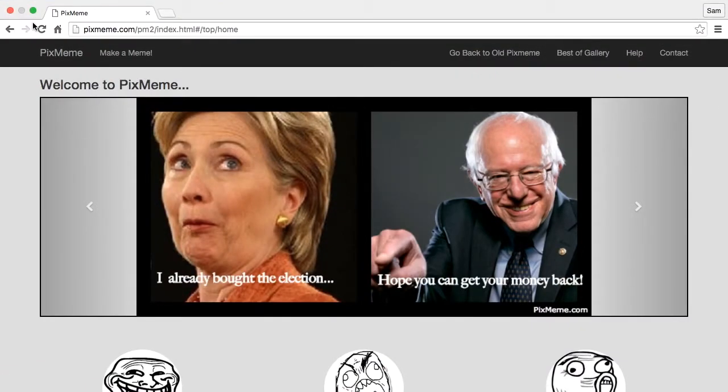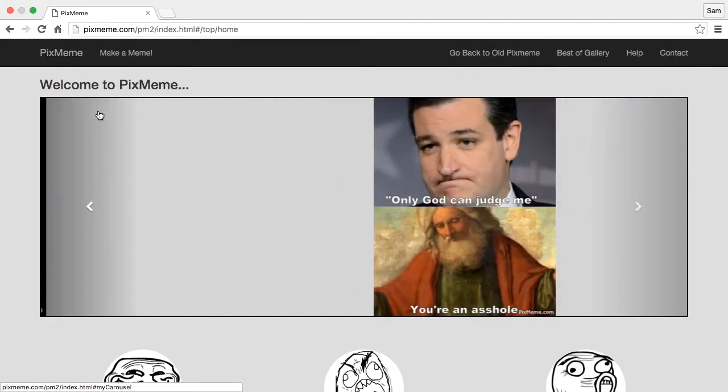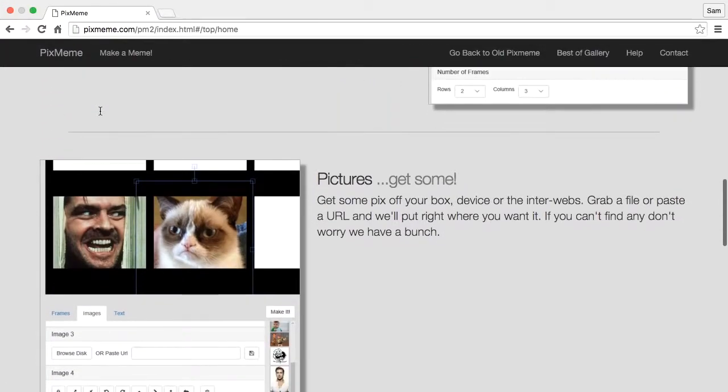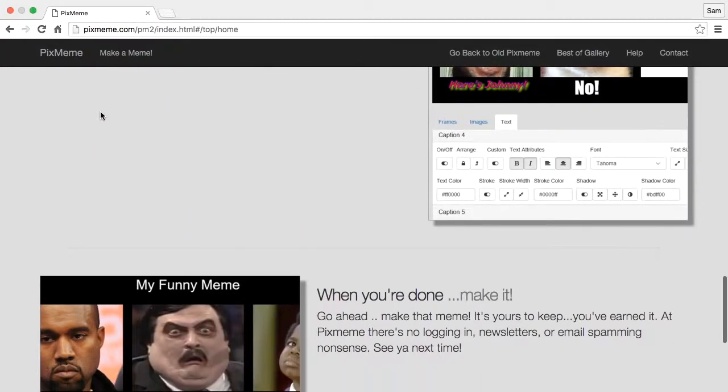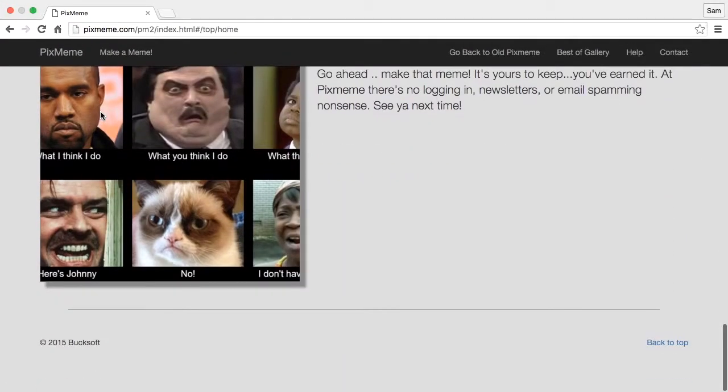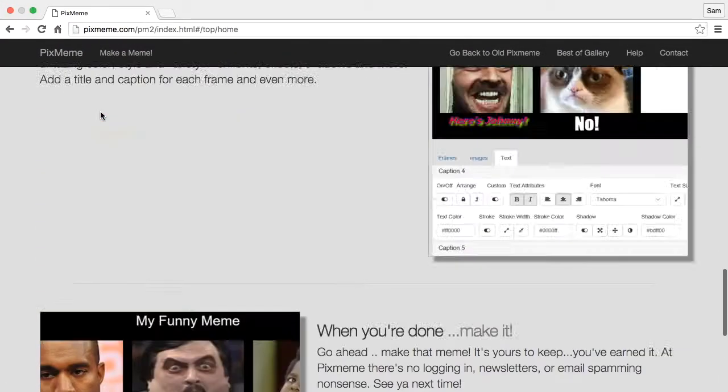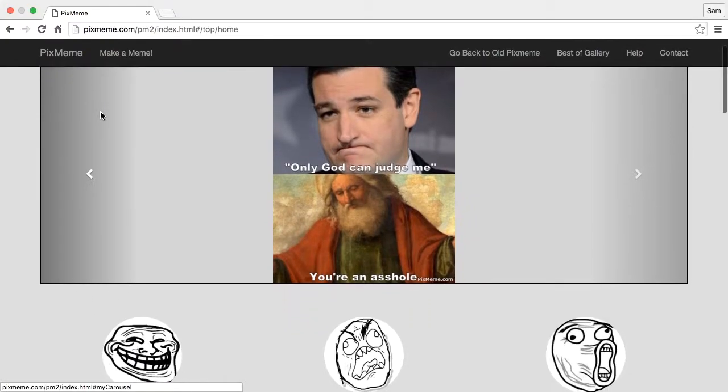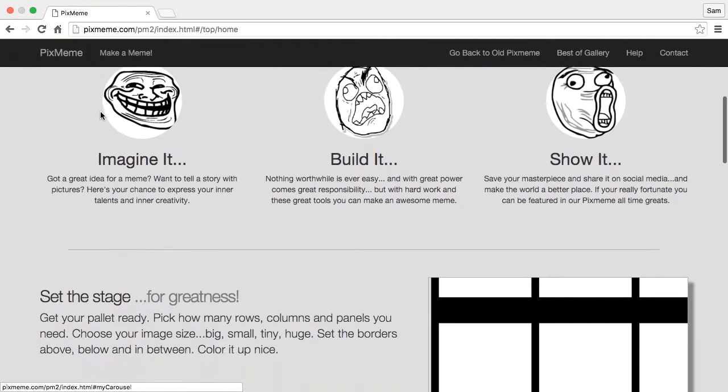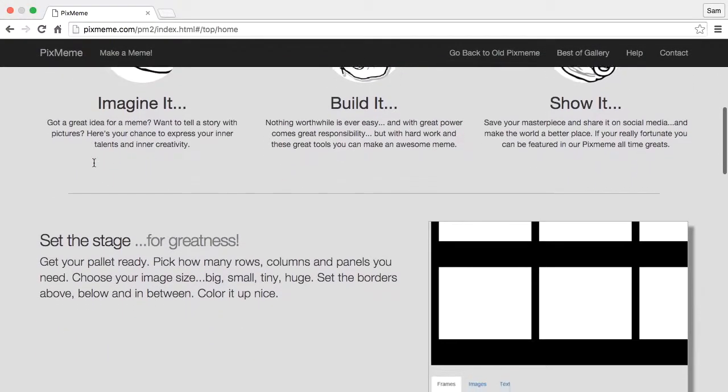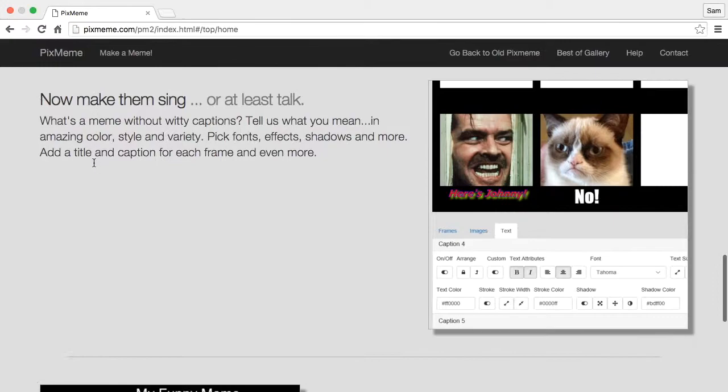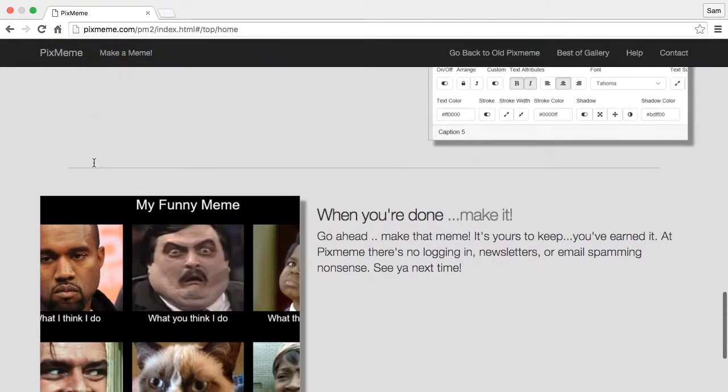Today I'd like to go over some of the basic functionality in PixMem and how we can create a meme. When you first open the site you come to the opening page with some basic introduction.